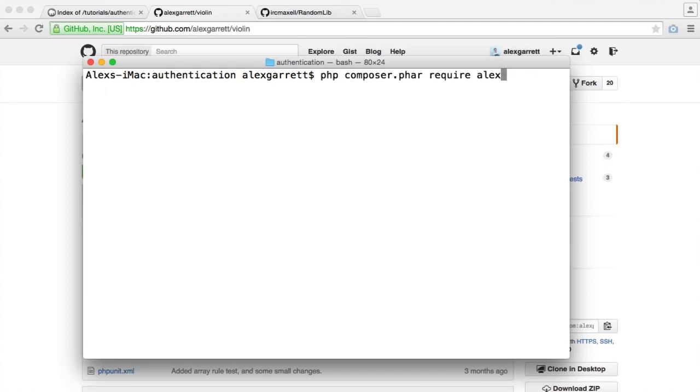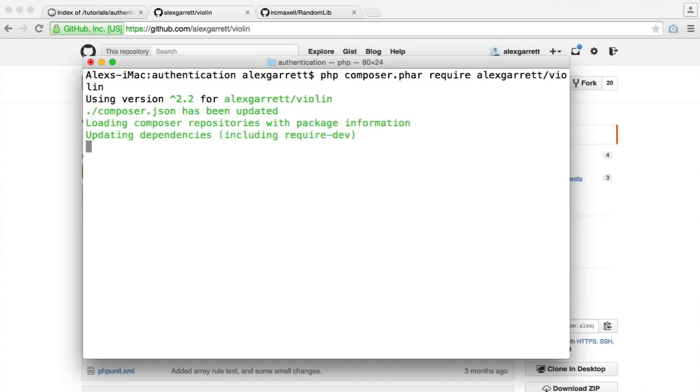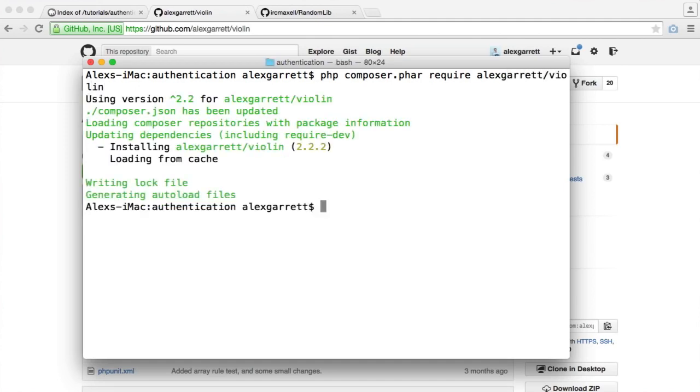Let's pull this down. So it's alexgarrett/violin.